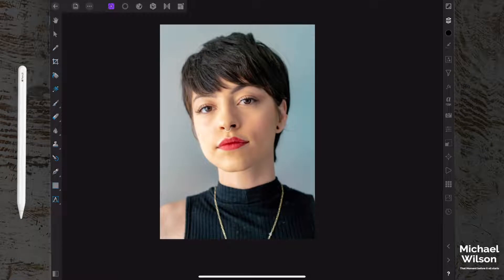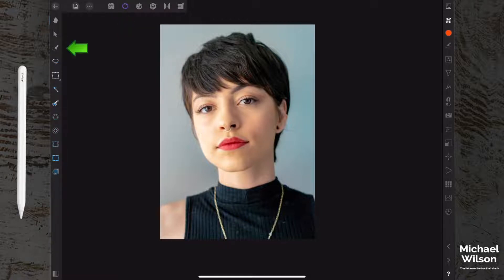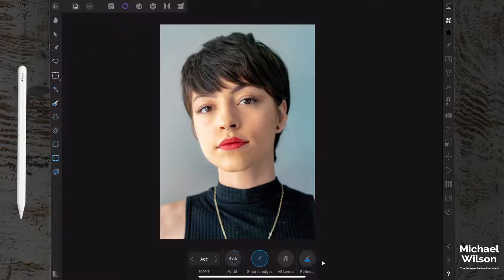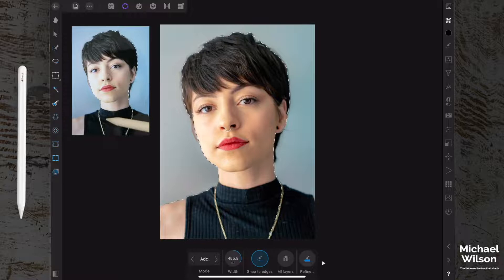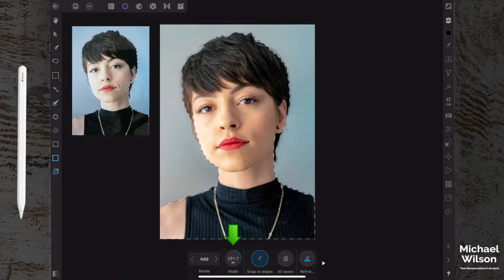The first thing we're going to do is come over to our Selections Persona and click on our Selections Brush. We can resize the brush down here with our width, and we want a fairly big brush for this one. We're just going to brush over our model to get that selection.